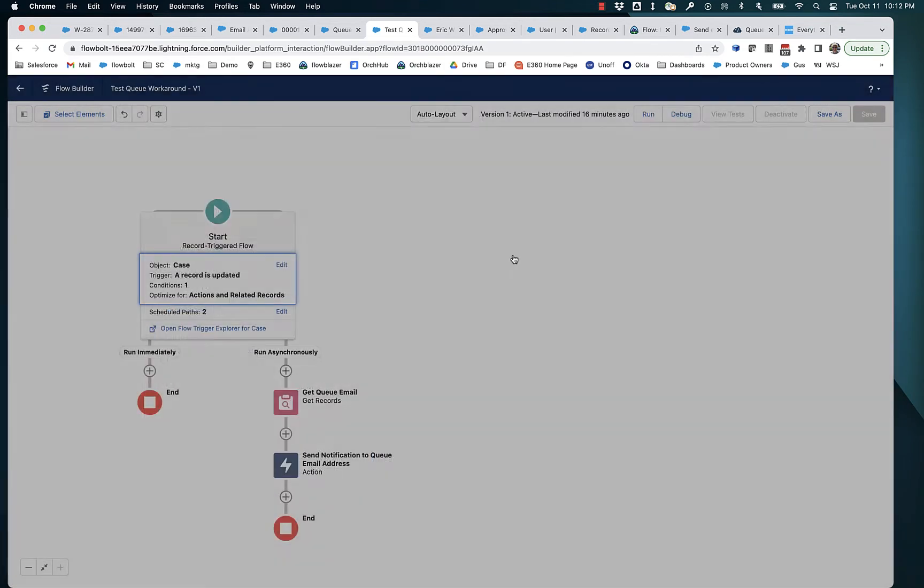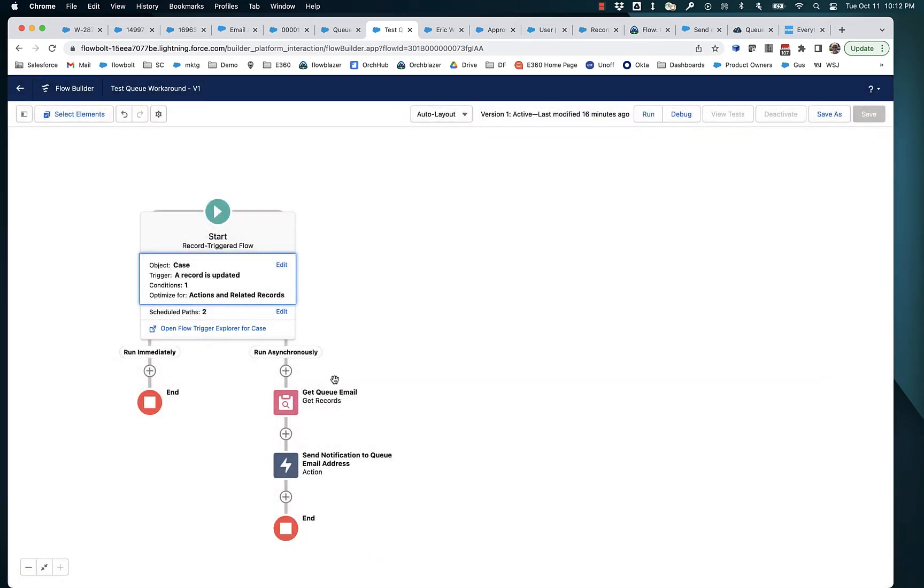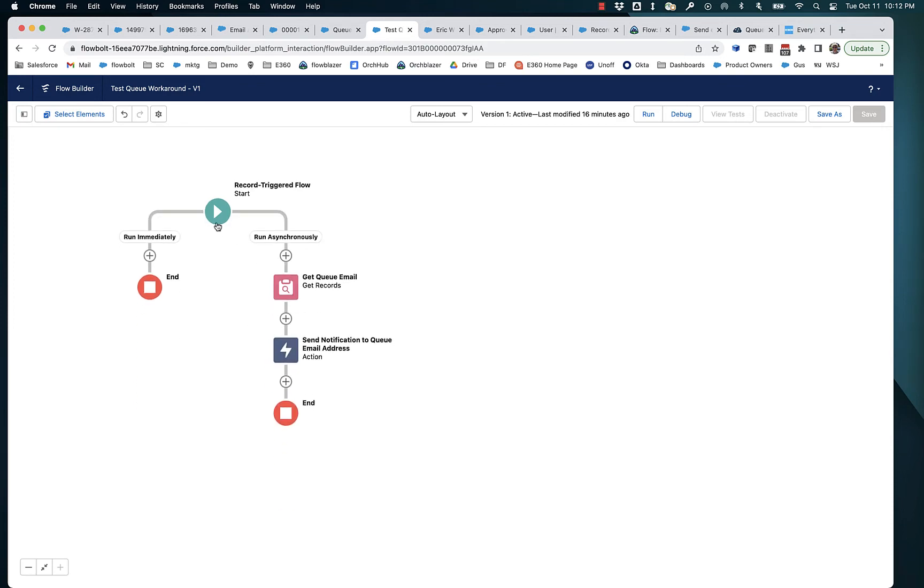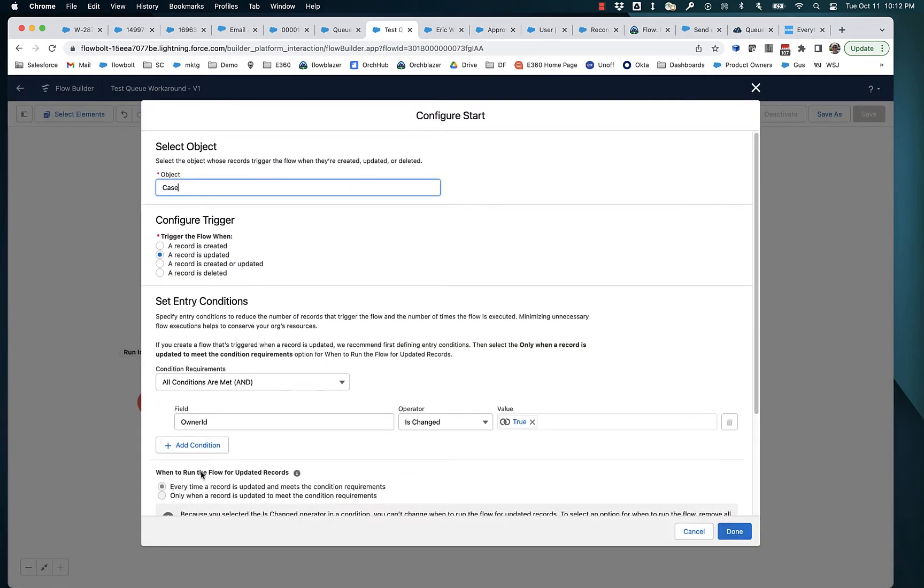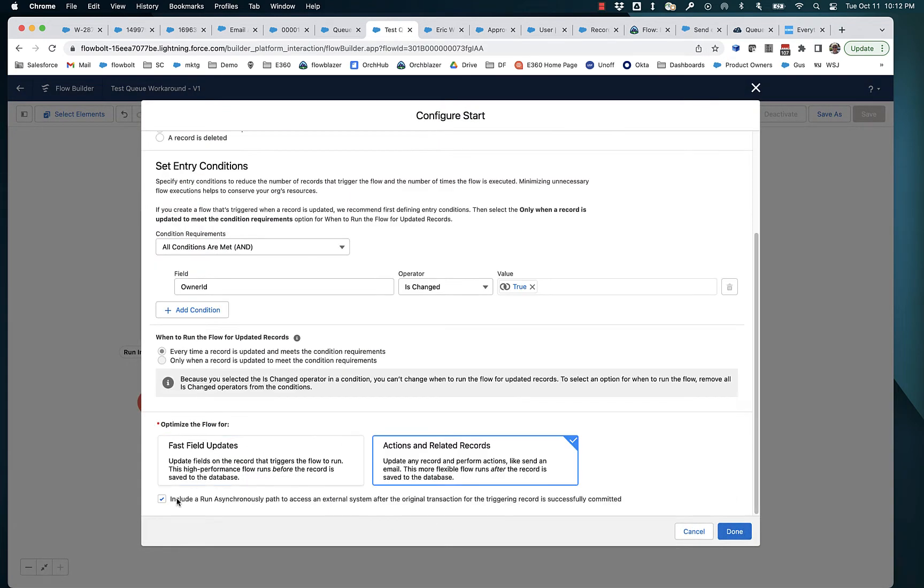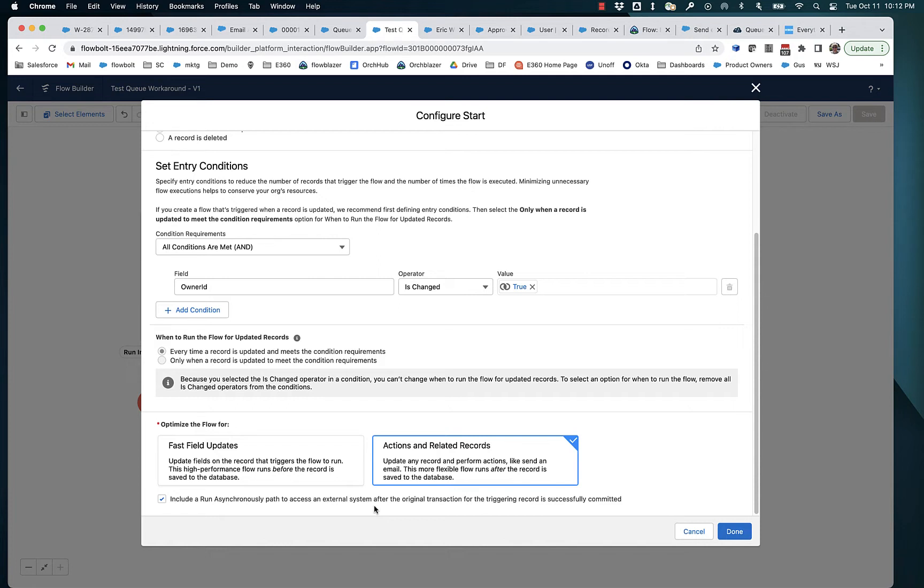Now, if you don't see this run asynchronously, it's because there's a little checkbox down here at the very bottom of the start element that turns it on. So you can see that accessing internal system, technically, you might argue sending an email isn't really accessing an external system. We're using Salesforce to send the email.